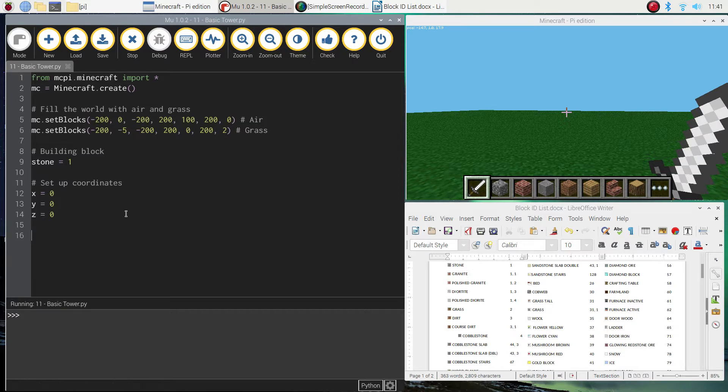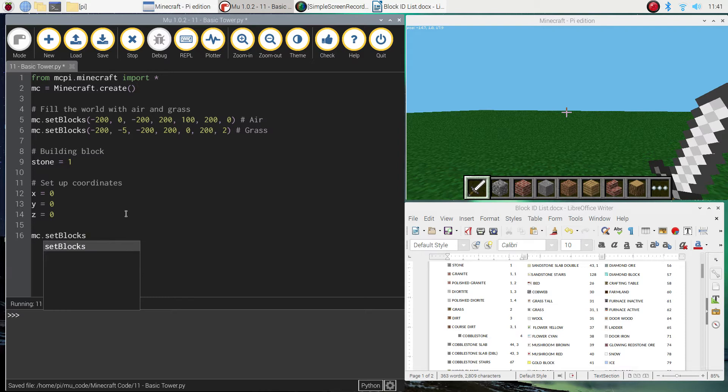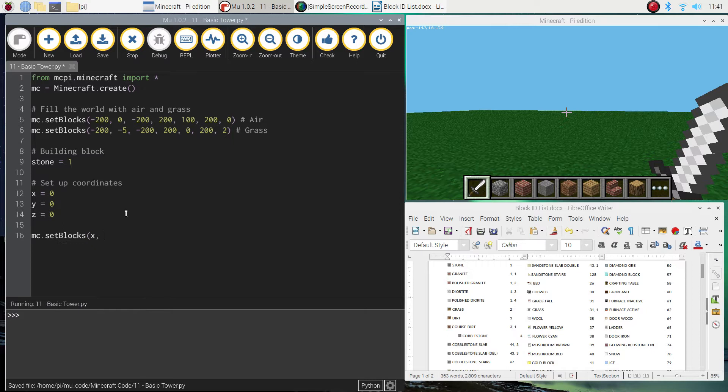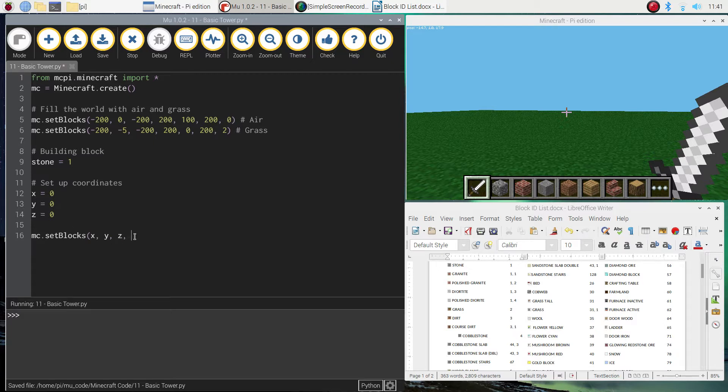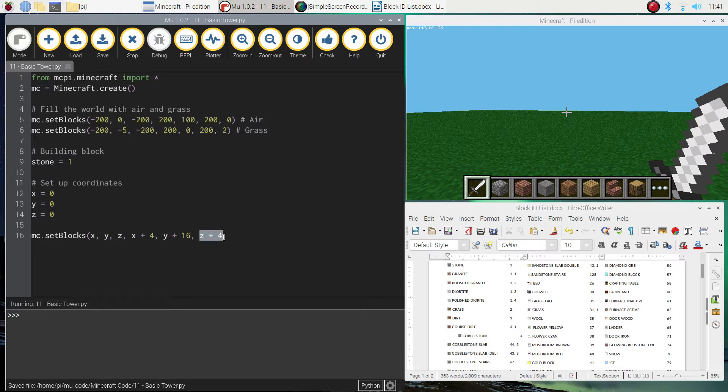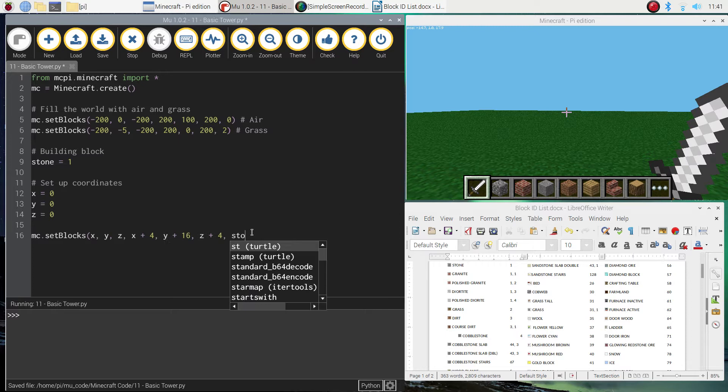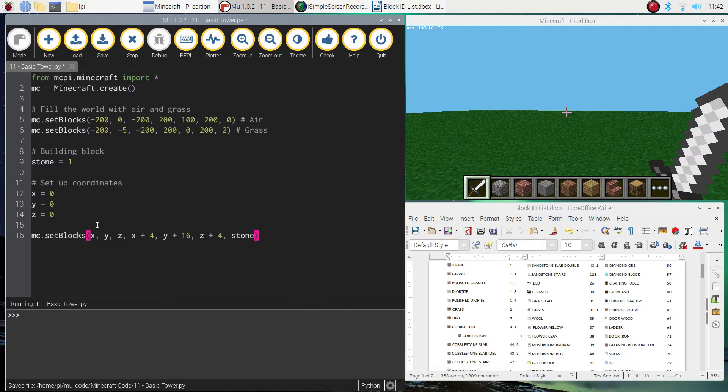So we're now ready to start building our tower. The first thing that I want to build is the base of the tower. So it's going to be a matter of writing mc.setBlocks. Remember, we're building multiple blocks here. And it's going to be x, y, z. So we're starting at 0, 0, 0 for the start of this tower. And we're going to finish at x plus 4, y plus 16, so we're going 16 blocks into the air, and z plus 4 as well. So the base of that tower is a square that is 4 by 4, and the height of the tower is 16. Remember, the final thing you need to write in these round brackets is the block you're using to build with, which is going to be stone today. And that's all you need to build the base of the tower.